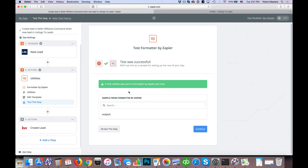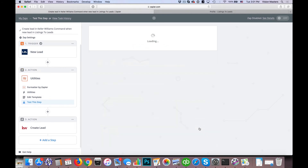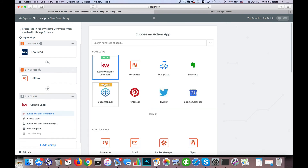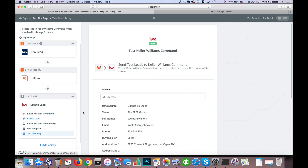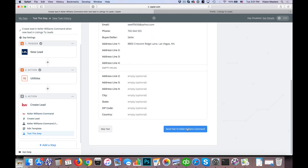We'll do a test and it says the test was successful. We hit continue — then we already have everything set up, so we simply test the final step. I'm not going to test this because it's not connected to the proper team name, but you can send the test and it should come back positive. Once it is, you're able to turn on your Zap. If you have any questions on this, by all means reach out to us at team@ballenbrands.com. We'll be happy to help where we can. See you then.